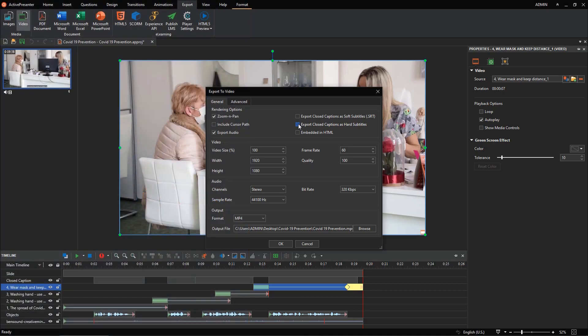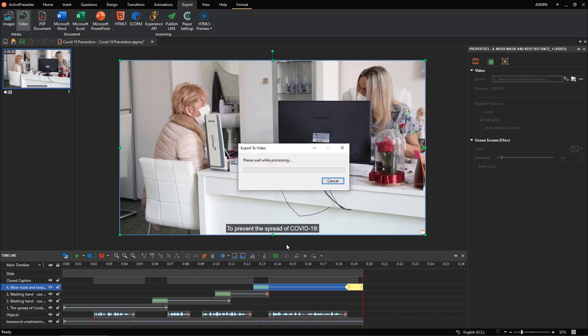First, let's try this option: Export Closed Captions as Soft Subtitles, and see the result.